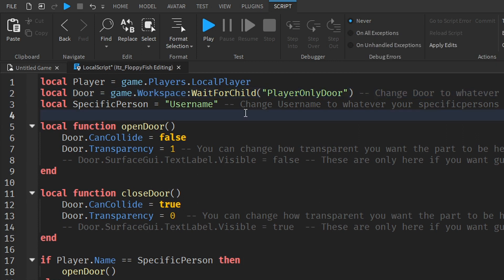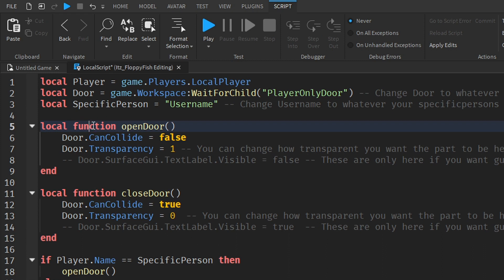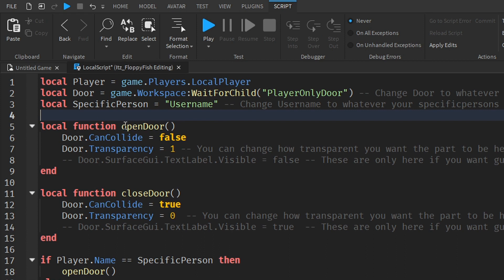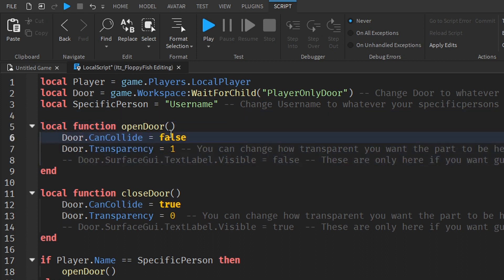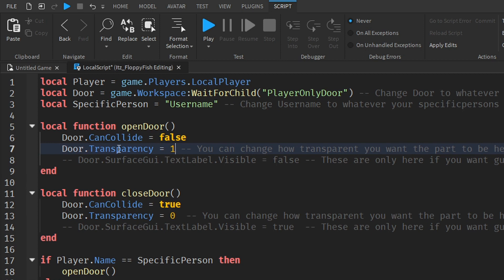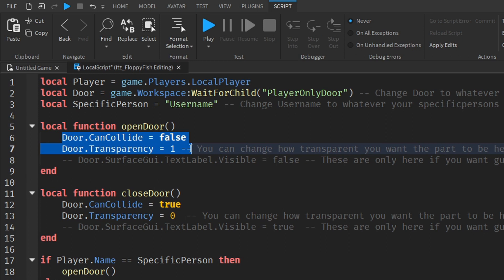Depending on how transparent you want the door to be when it's open, you can adjust that here. We're creating a function called openDoor. The openDoor function sets door.CanCollide to false, meaning players can walk through the part, and sets the transparency to 1 so the part becomes invisible.